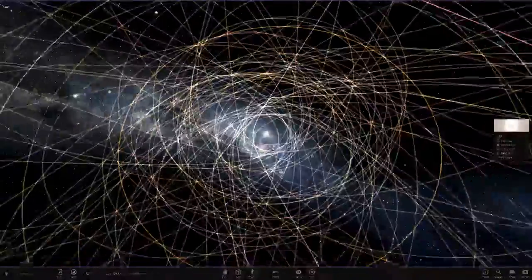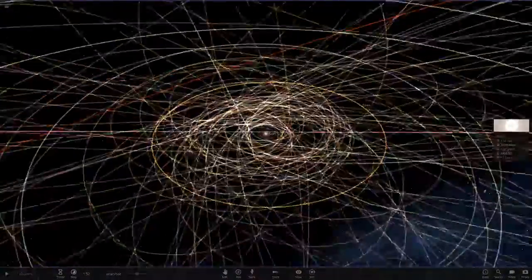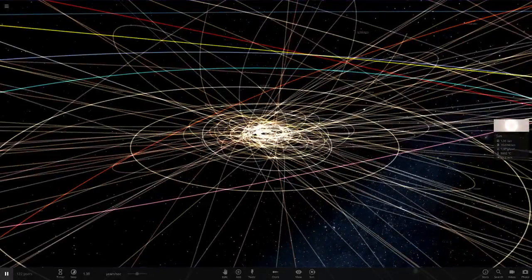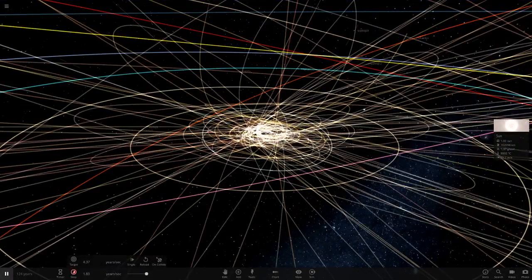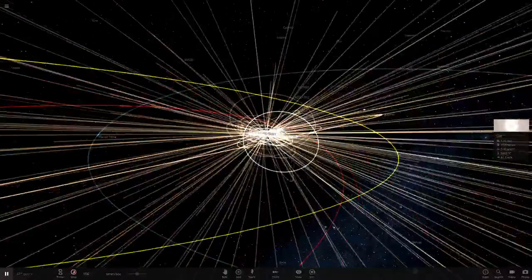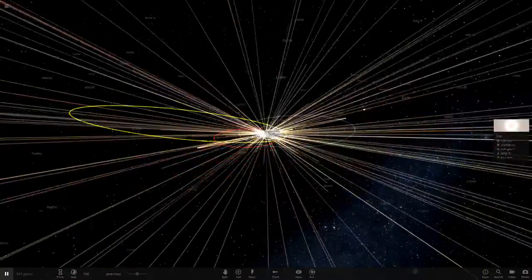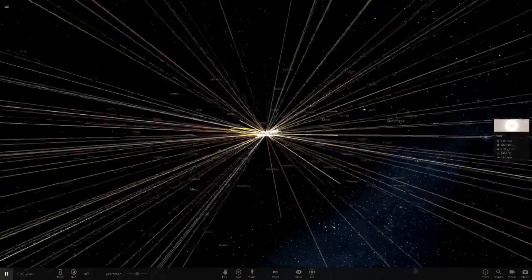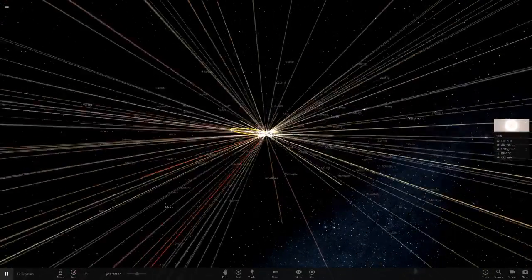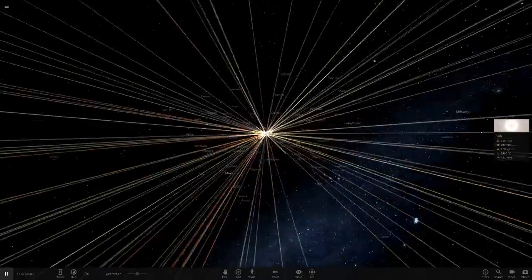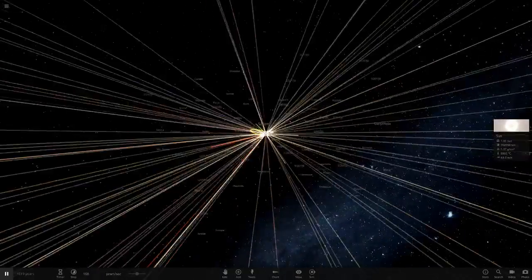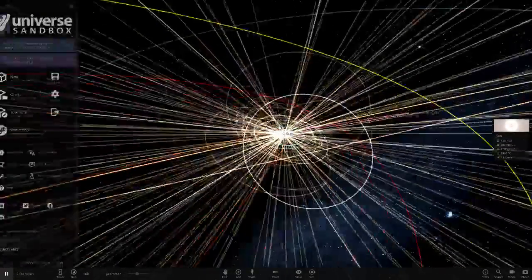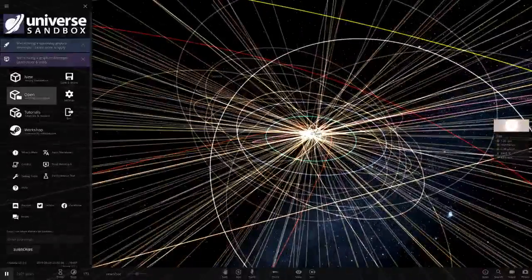That's what happens when you speed it up too much. If you speed it up even faster, it just shoots everything out and makes a total firework show. As you can see, everything's been shot out. That's not realistic, it's just the game can't run it quick enough.